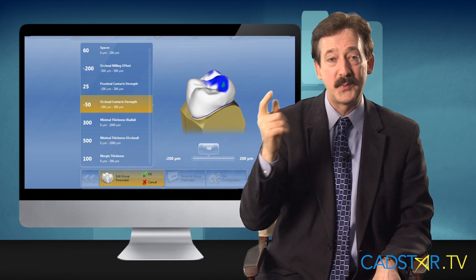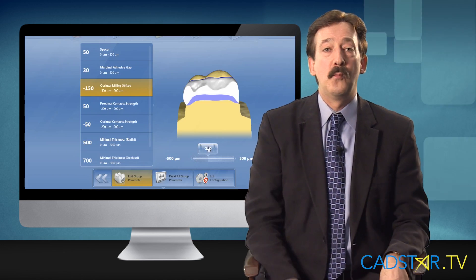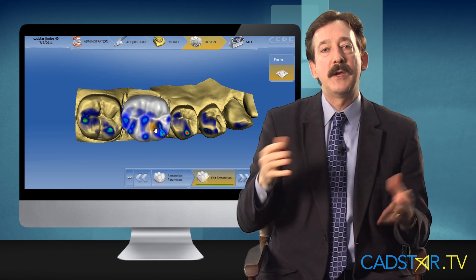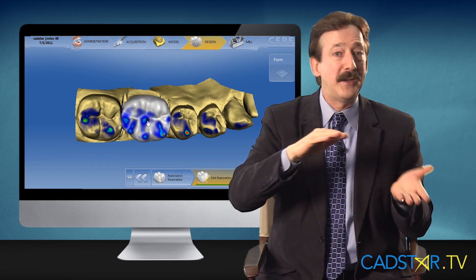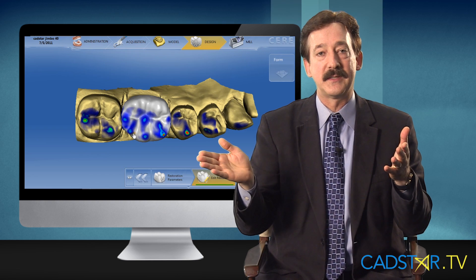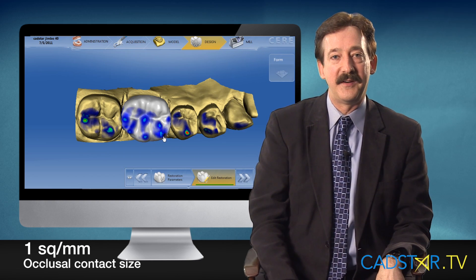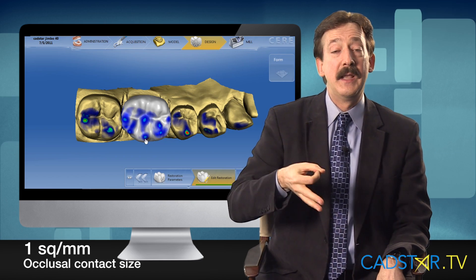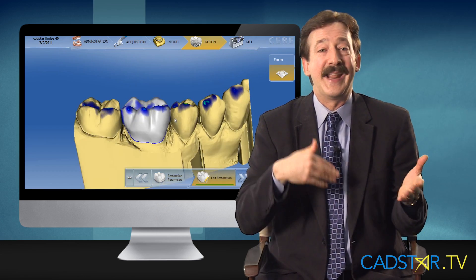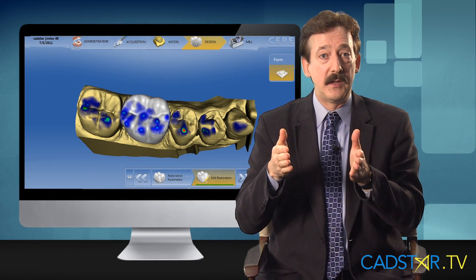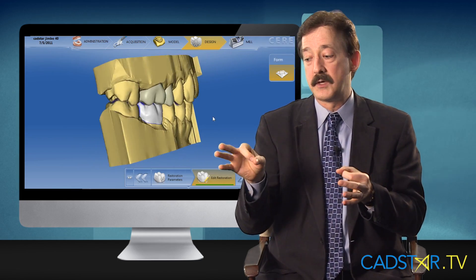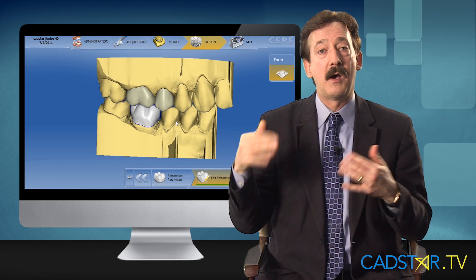We're not done with occlusion here because we need to talk about a few other principles. When I'm fabricating my occlusal table and placing my contacts, I want them to be on non-incline slopes, because incline slopes can create shear force and lateral or balancing and working interferences. Also remember this one number: I want contacts to be one square millimeter. If you have anterior guidance — I call it anterior glidance — you're probably not going to need lateral interference adjustments afterwards, as long as contacts are one square millimeter and on non-incline planes.